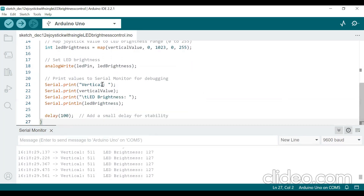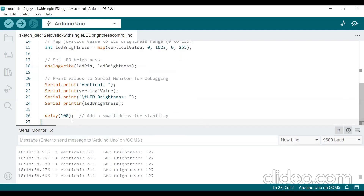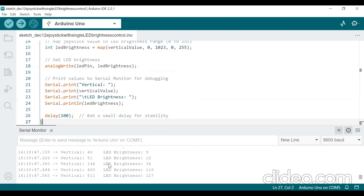After that, we are printing the vertical value and the LED brightness to the serial monitor. After each value, we are giving a 100 milliseconds time delay. You can check the brightness level here — I am now moving the joystick and you can see the changes in the brightness level.